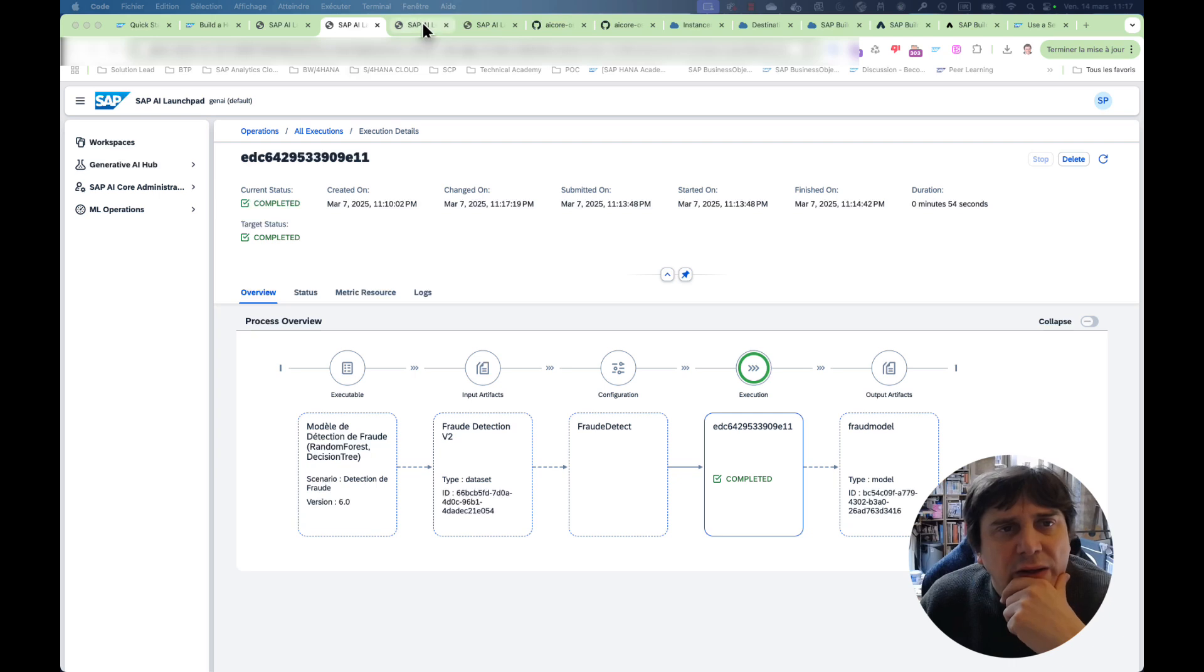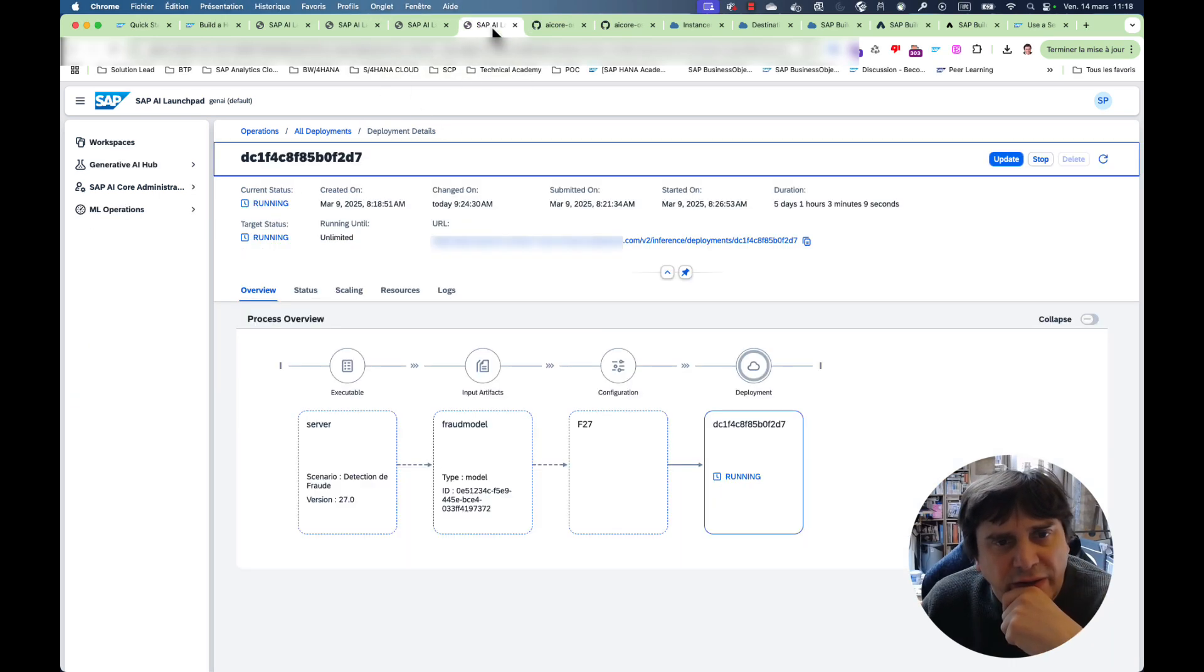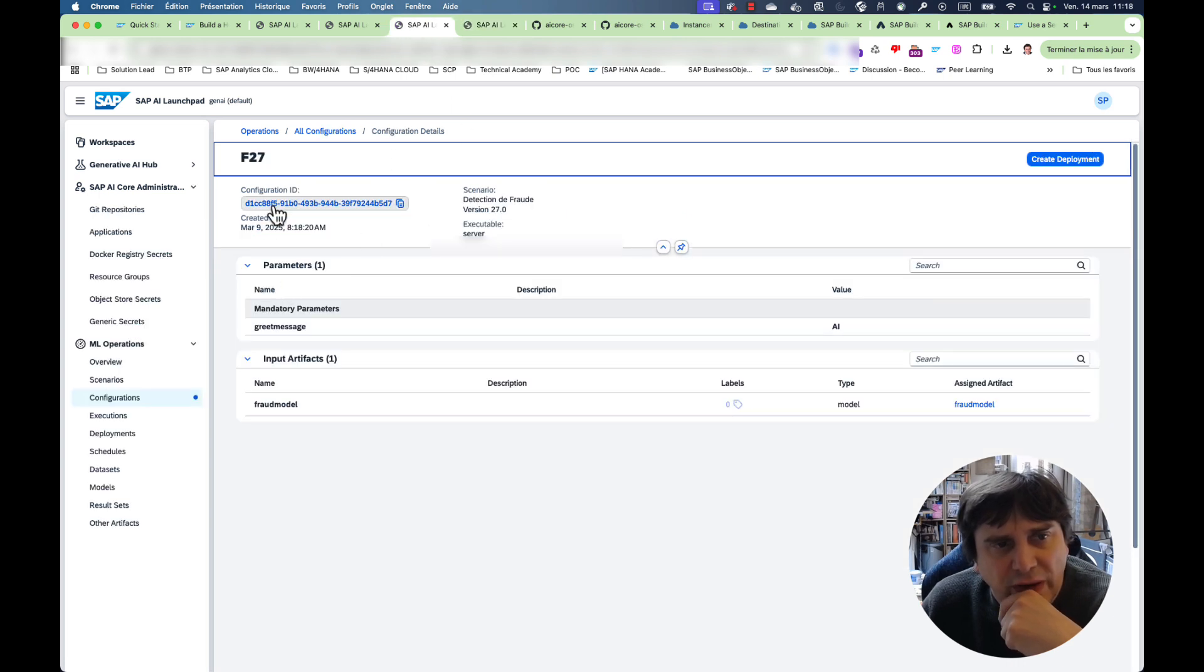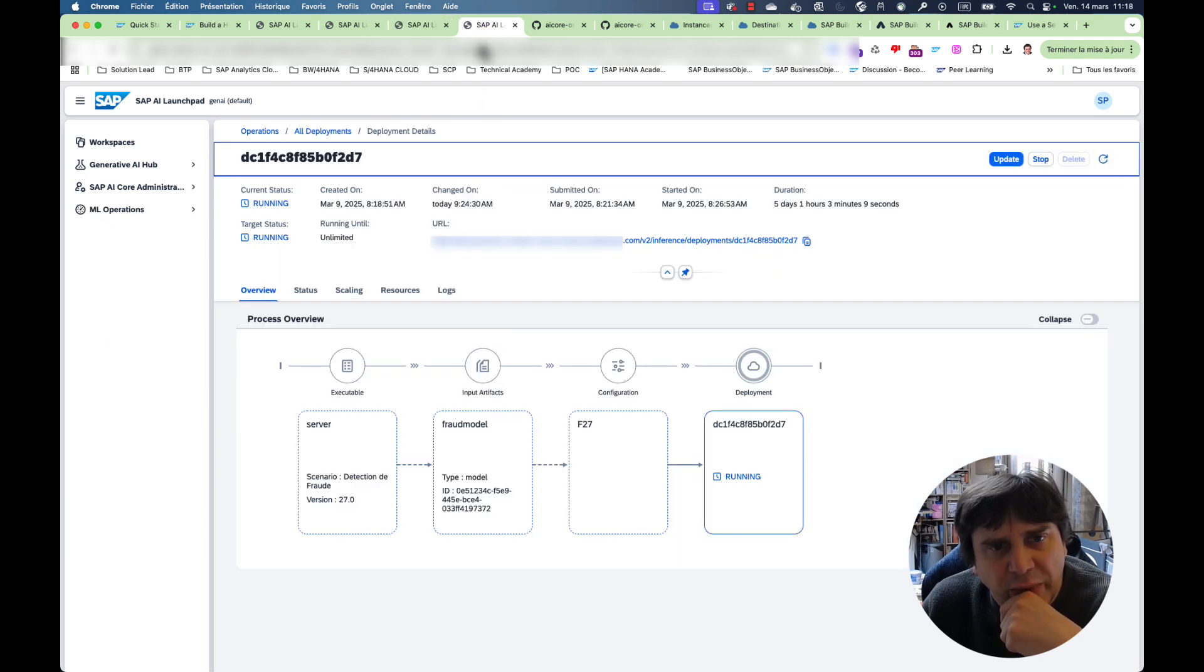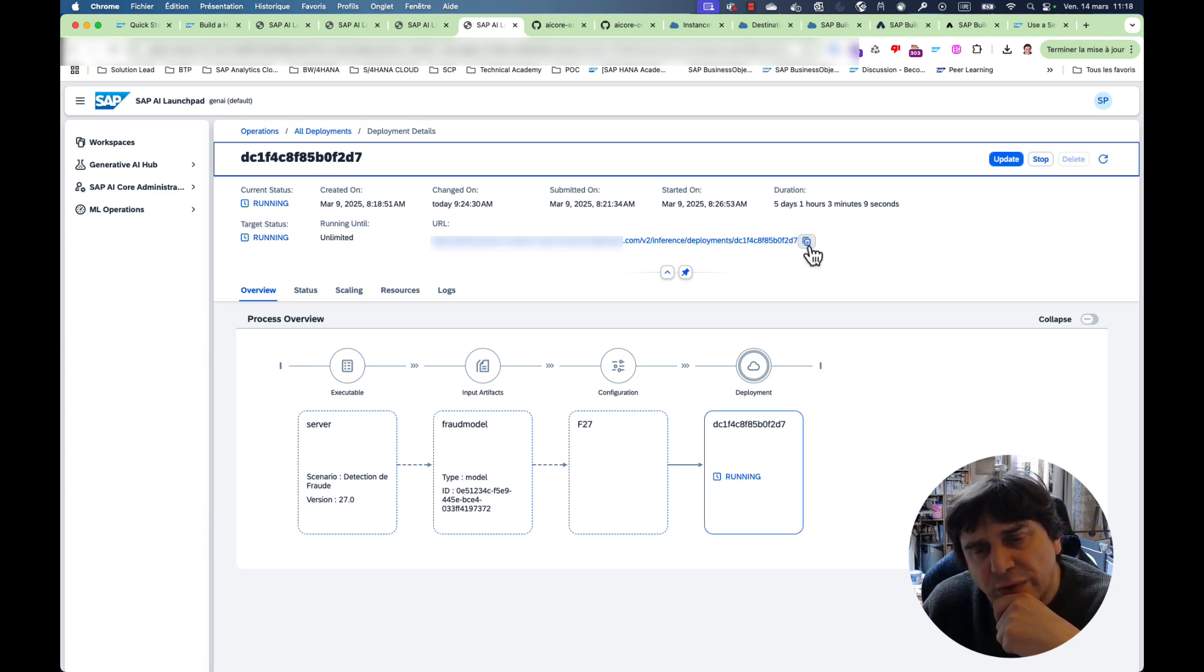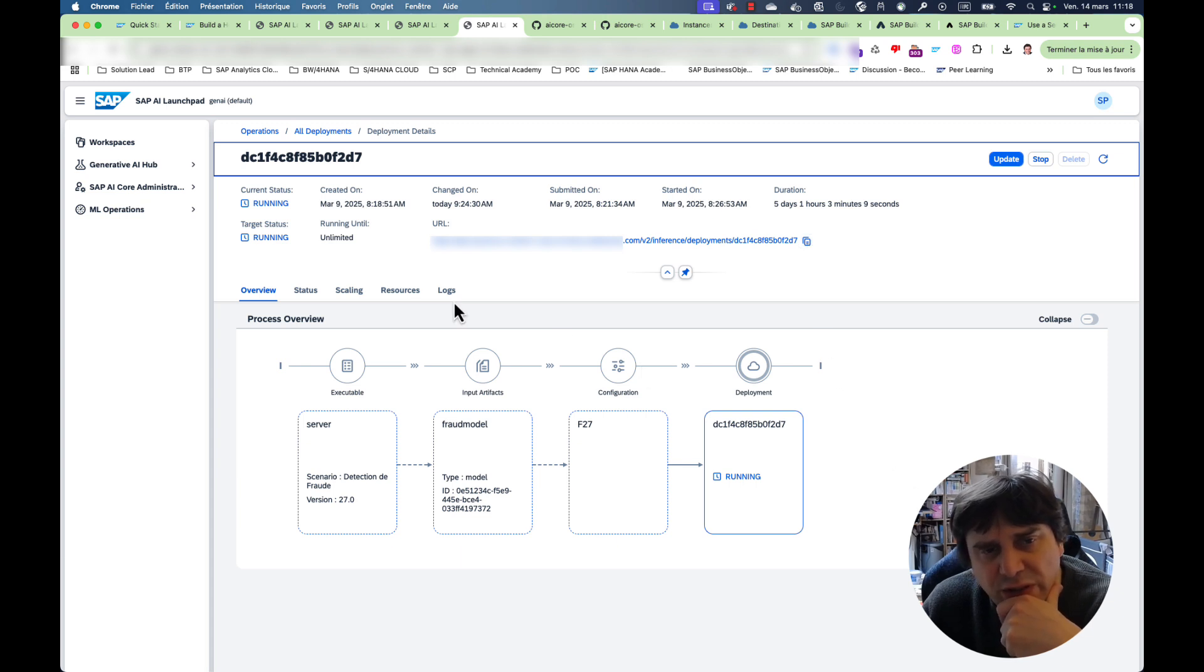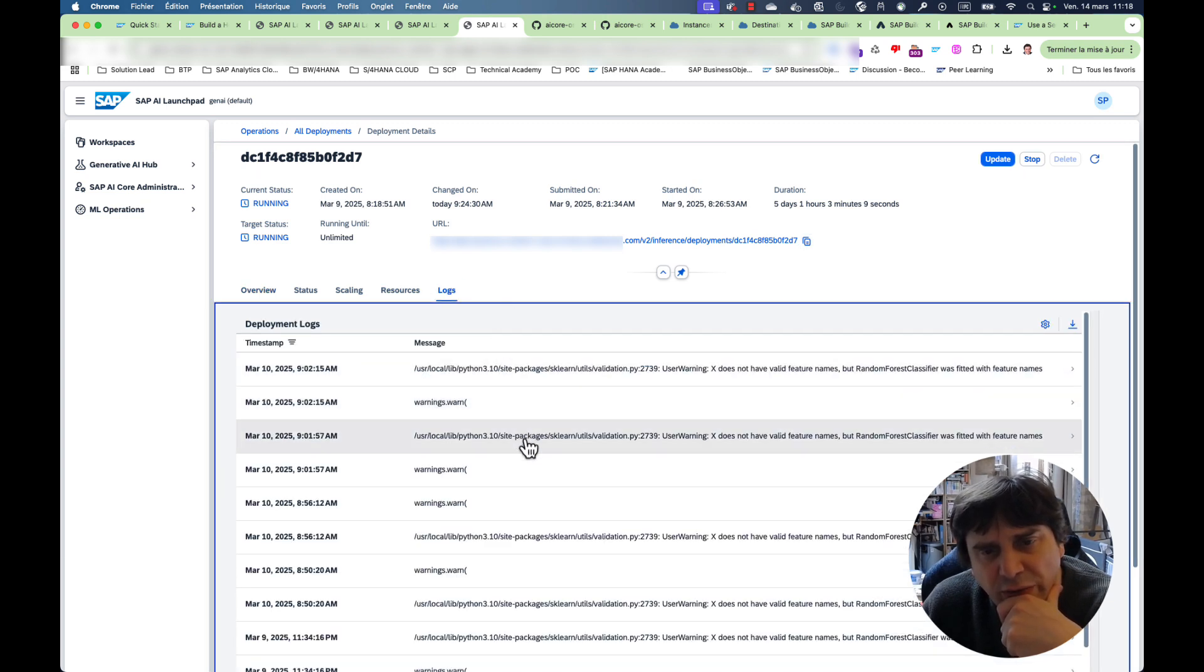Then you will use inference and you will run it. You will create an inference server using the model that you've created. And you will create this deployment and this deployment will be available here. And you can test it using Postman, for example. And you see this is running and you have the logs when everything is running.